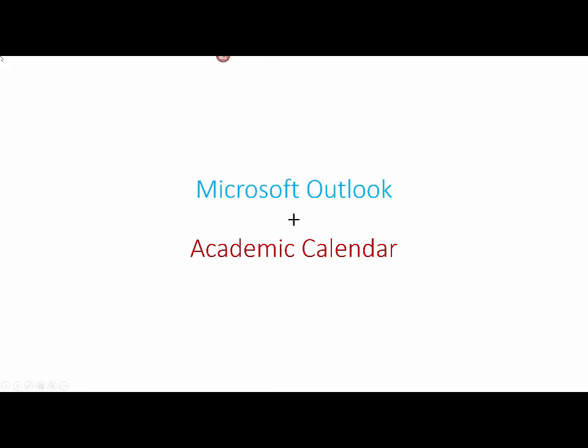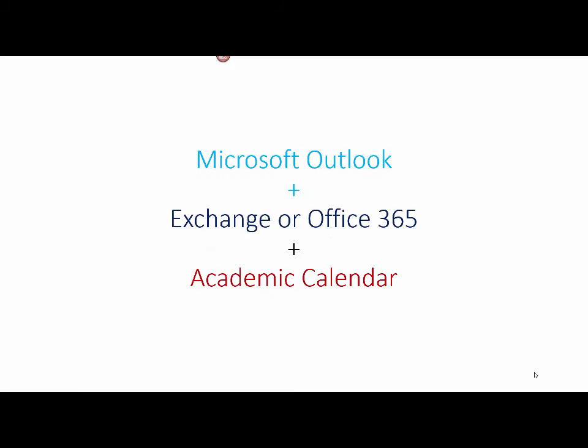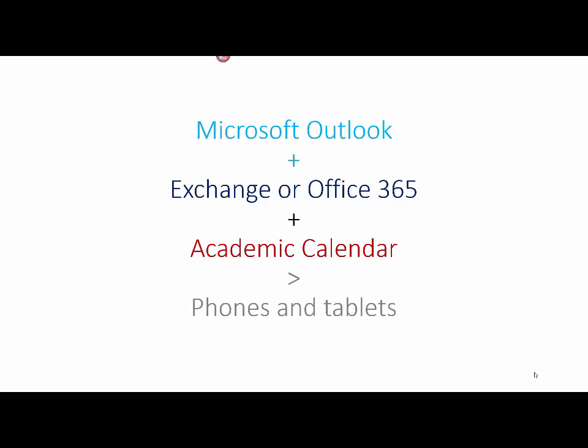So that was a very quick look at what you can do with Microsoft Outlook plus Academic Calendar. It'll work with Exchange and Office 365 and you can sync to phones and tablets so that wherever you go you've got everything in the calendar at your fingertips.